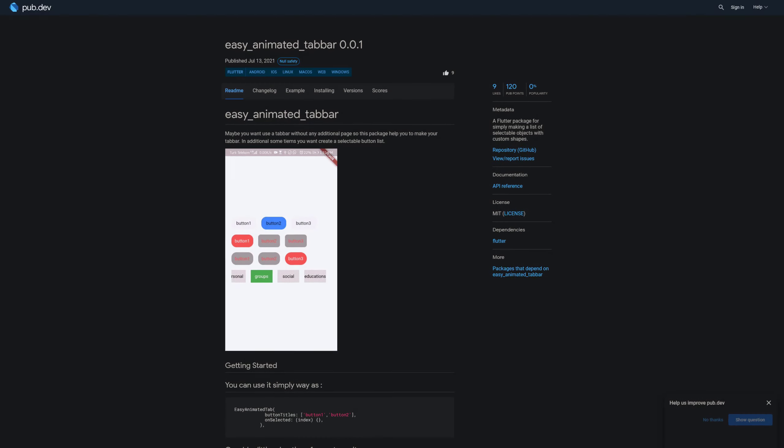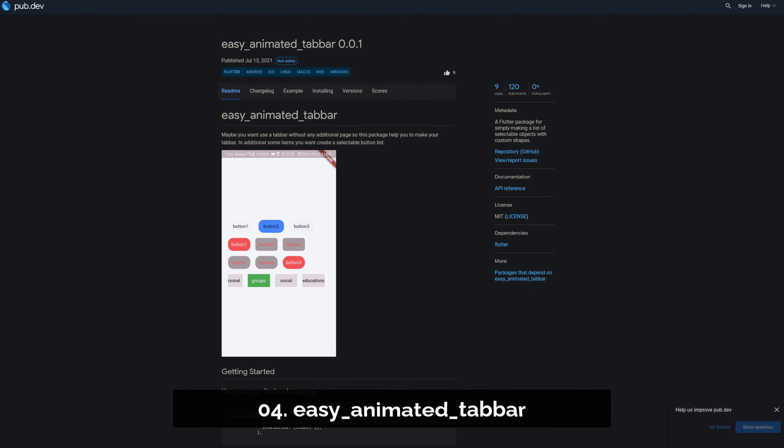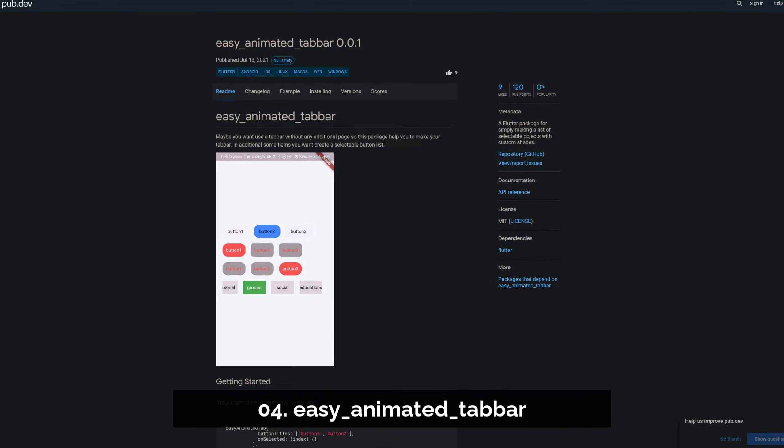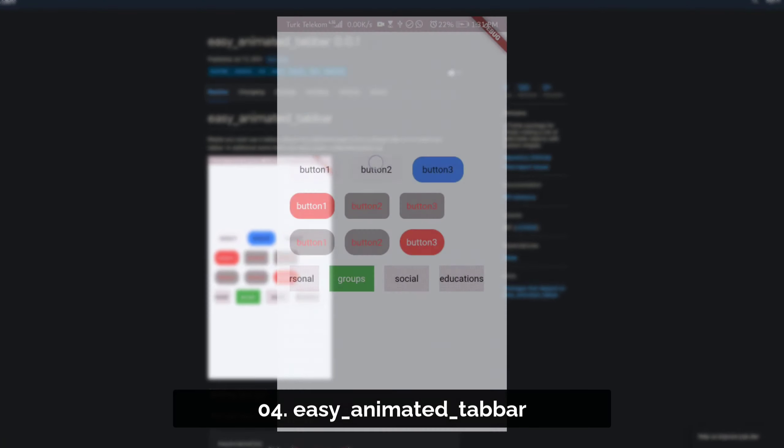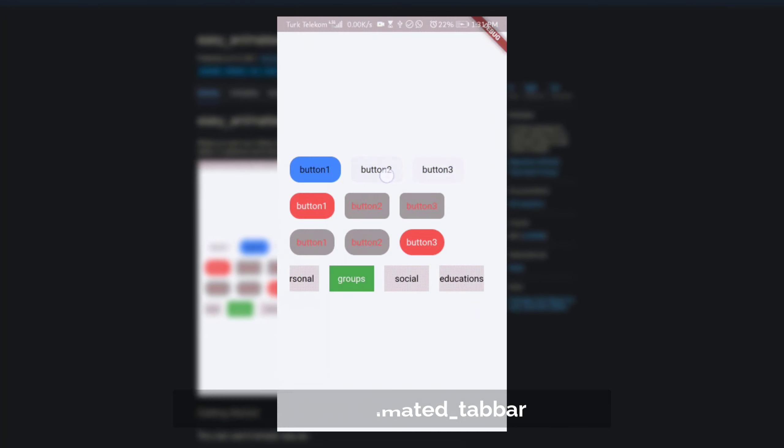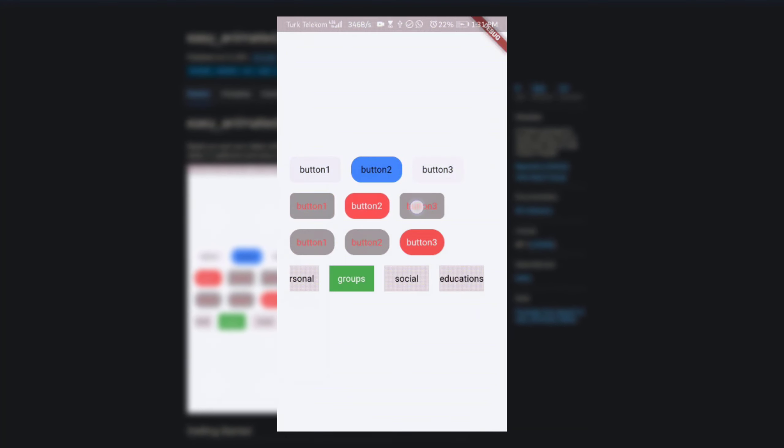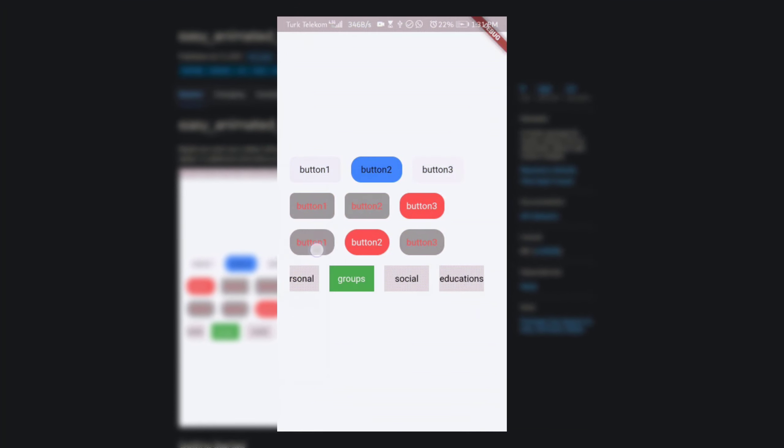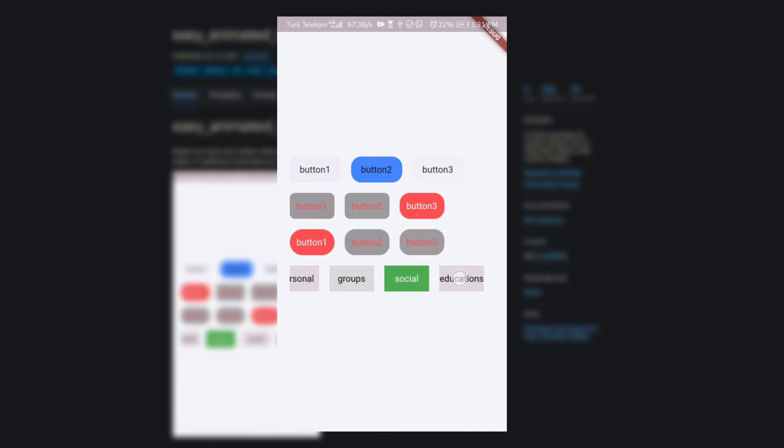Number 4 is called Easy Animated Tab Bar, a Flutter package for simply making a list of selectable objects with custom shapes.